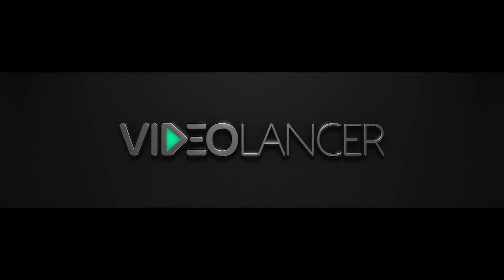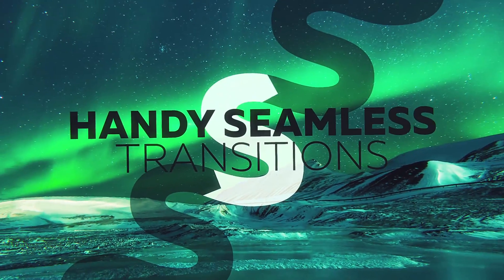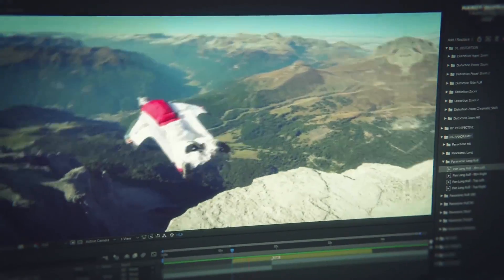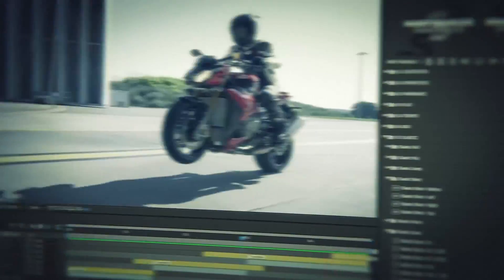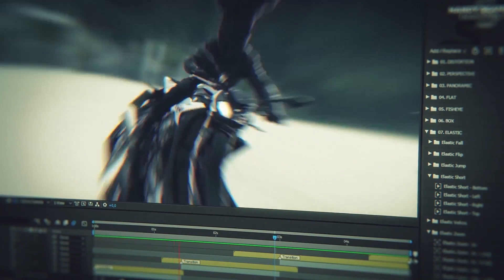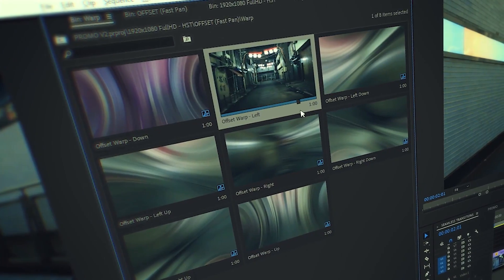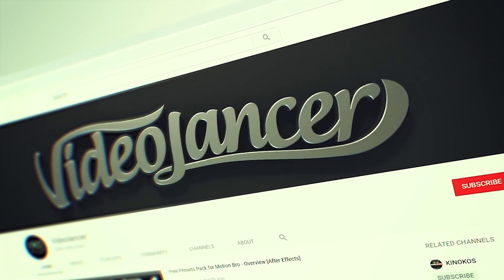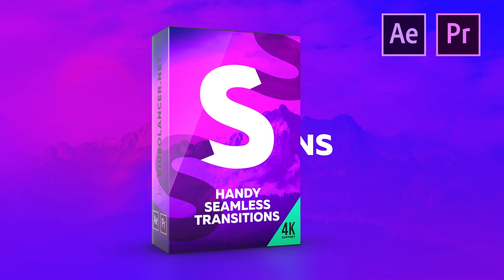This video is sponsored by Videolancer. Are you familiar with these video transitions? Certainly you are. Nowadays they are the most popular transitions on YouTube. Videolancer motion designers who developed them have created more than 3000 of such handy seamless transitions for After Effects as well as for Premiere Pro. Try them now. Free versions are available for all subscribers of the Videolancer channel. Links for downloading in the description.